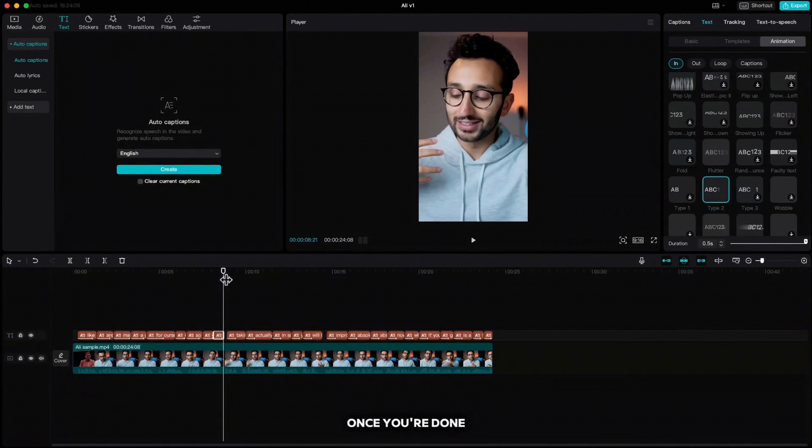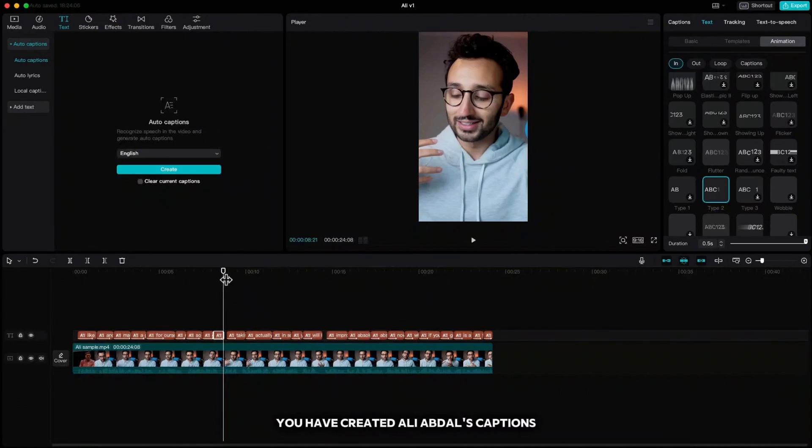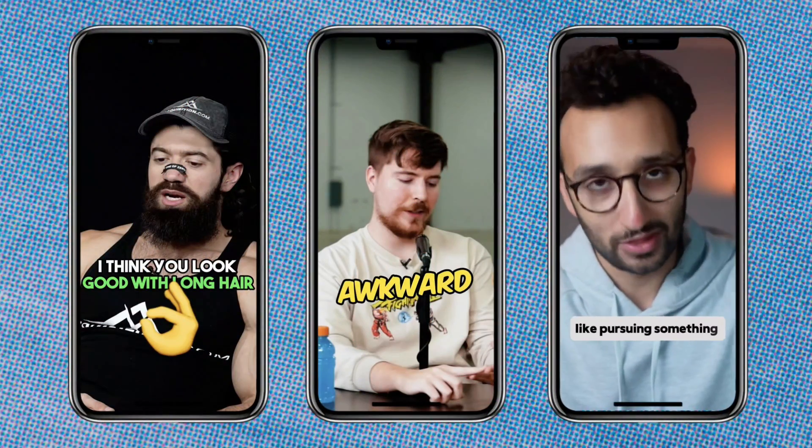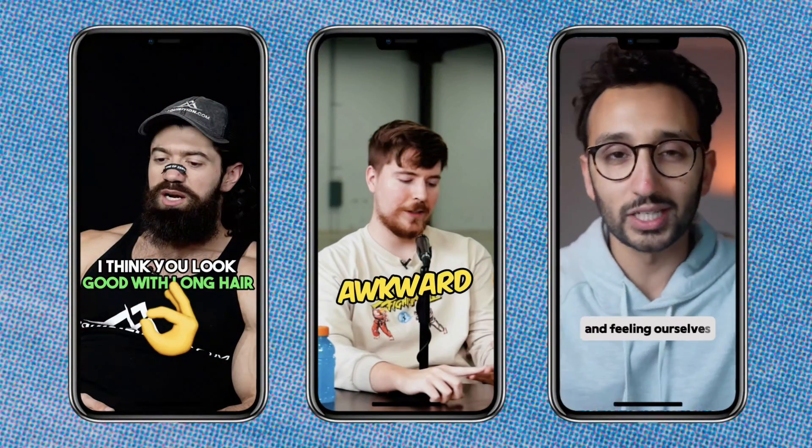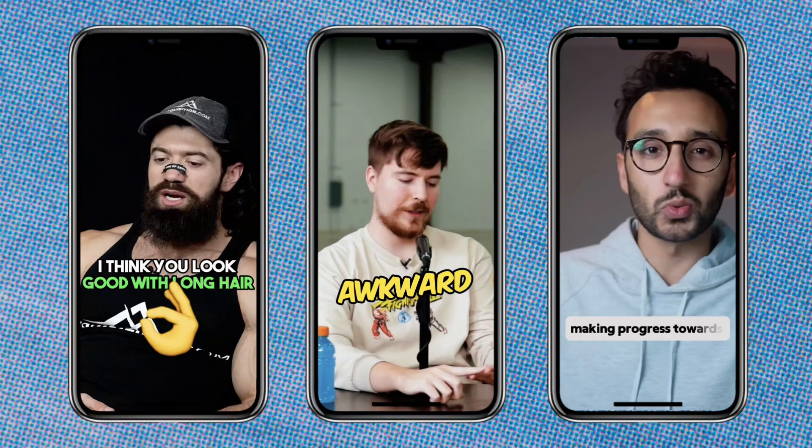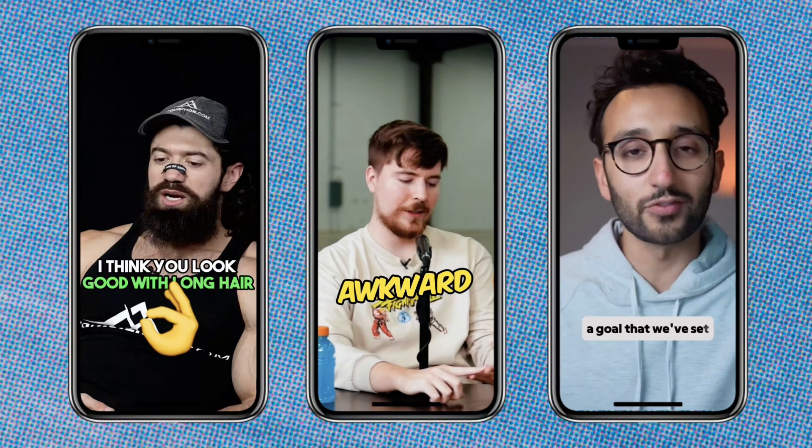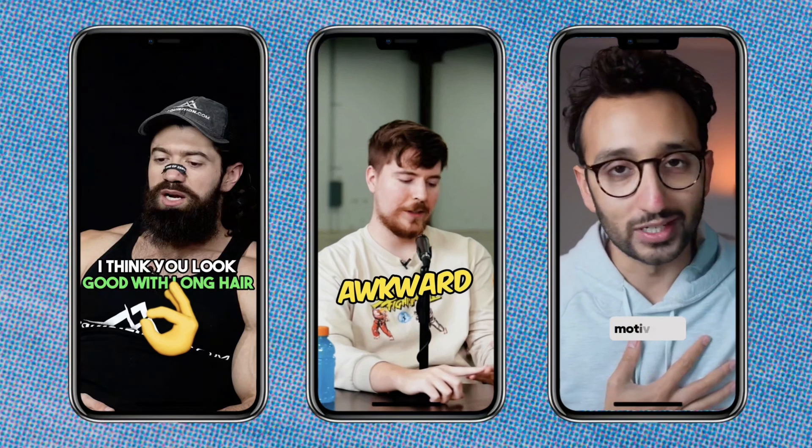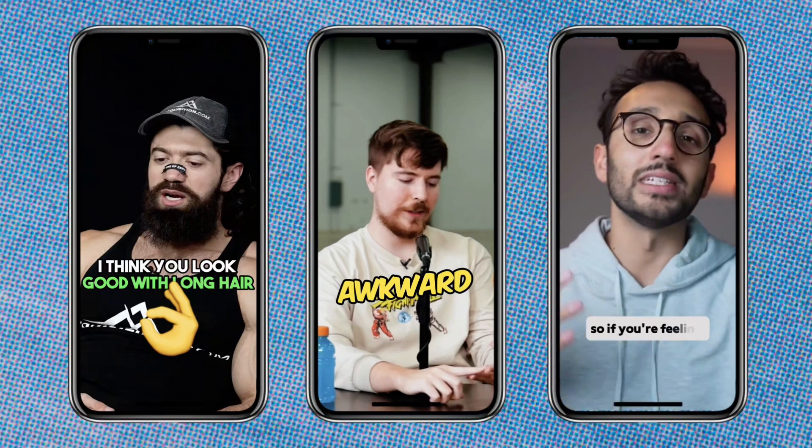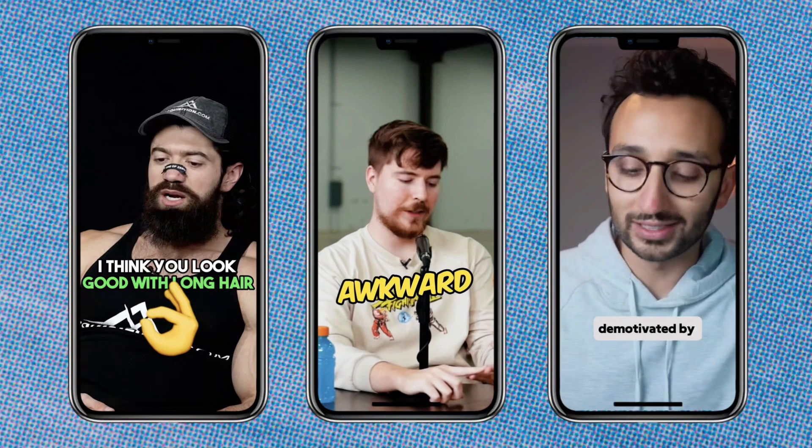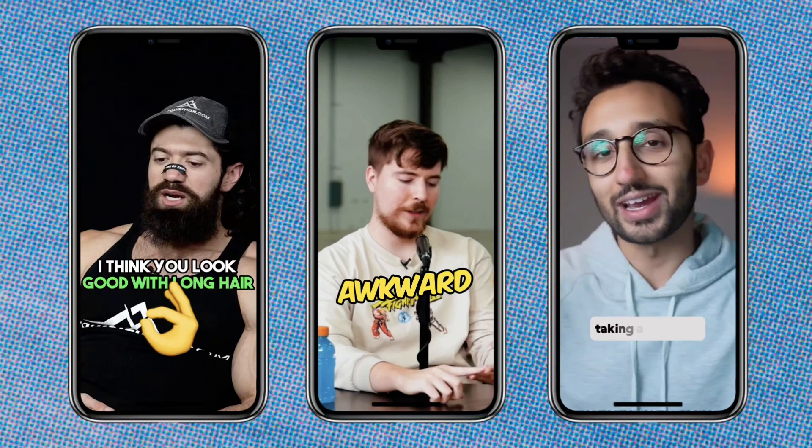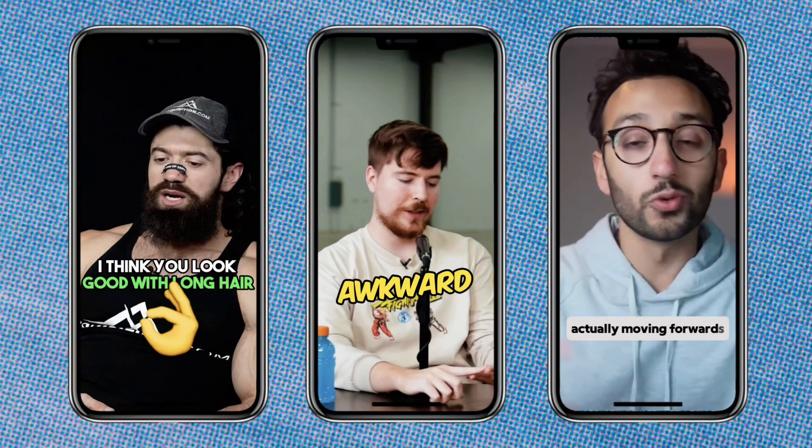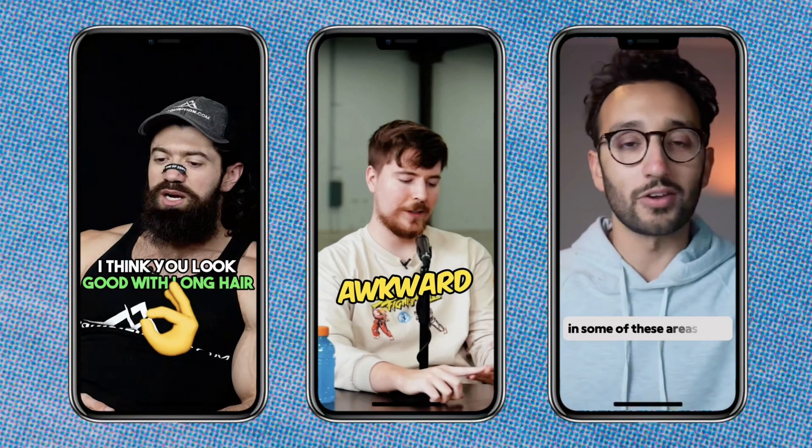Once you're done you have created Ali Abdaal's captions: like pursuing something and feeling ourselves making progress towards a goal that we've set for ourselves is profoundly motivating. So if you're feeling demotivated by the exercise, taking action and actually moving forwards in some of these areas that you want to work on will I promise improve your motivation.